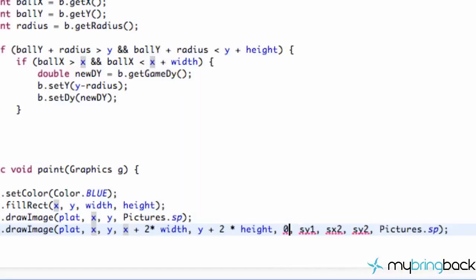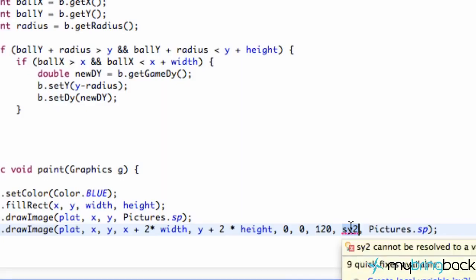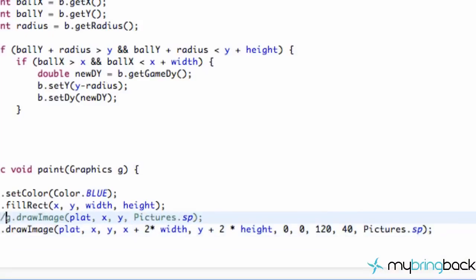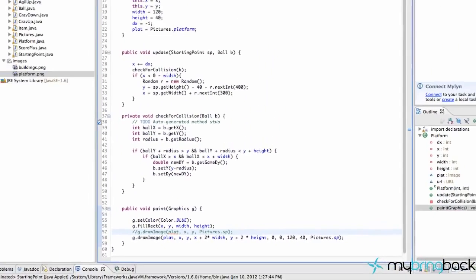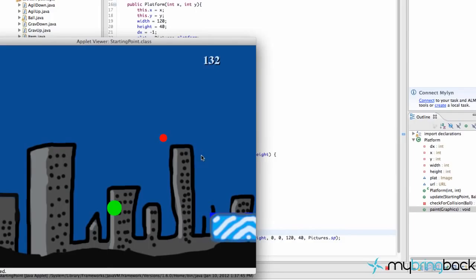So that's the position that we're going to cut out. So we're just going to say 0, 0, and then 120 and 40. So now let's comment out this draw image here, save this, run it, and as you can see, we have some huge platforms.